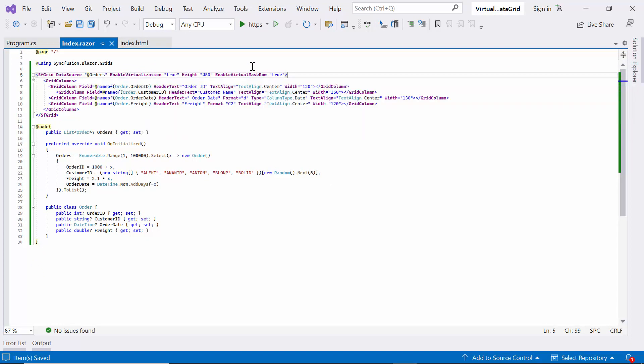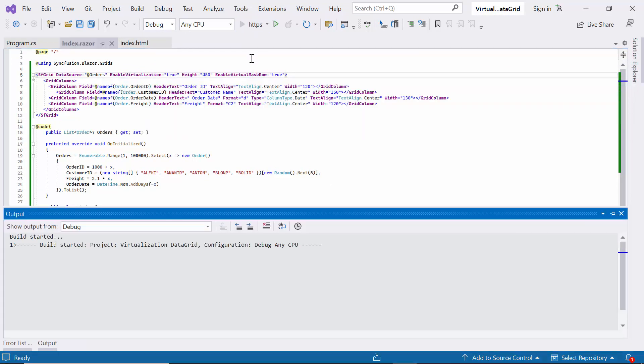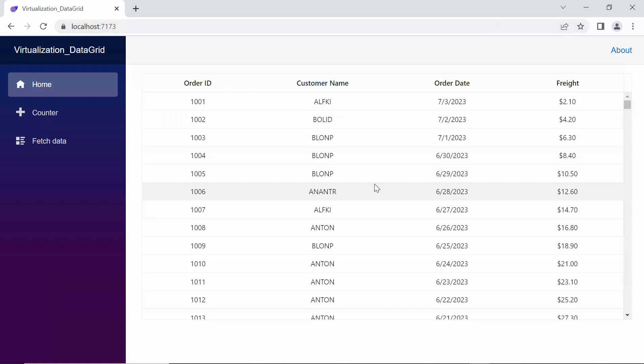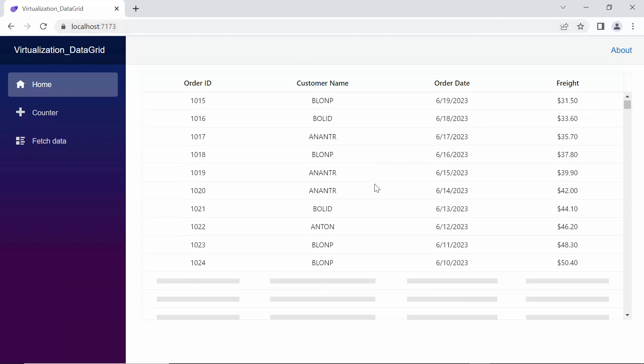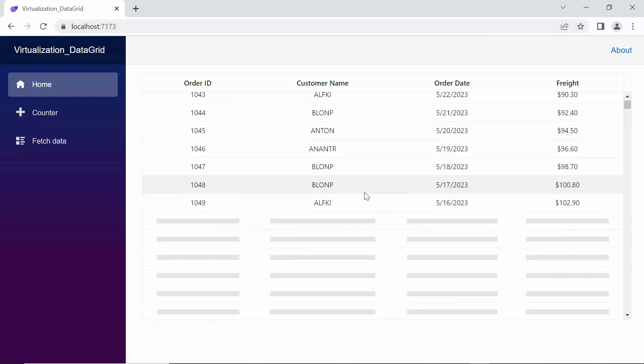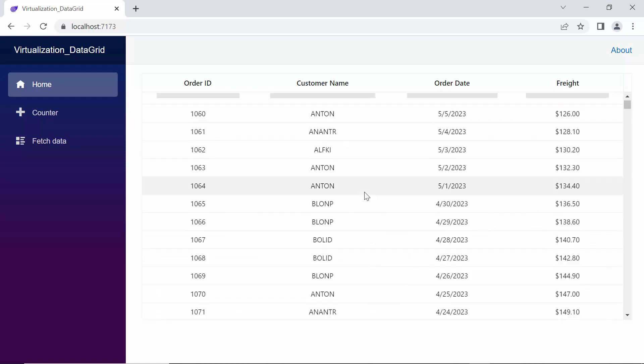Now, let me run the demo. As you can see, performance is improved by rendering a large number of records in the data grid. Additionally, see the loading placeholder in cells when new data is loaded.